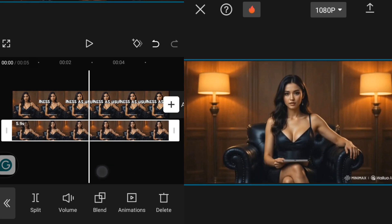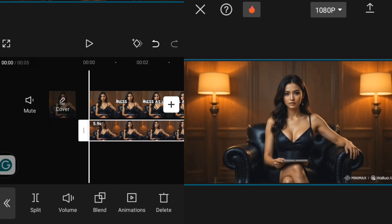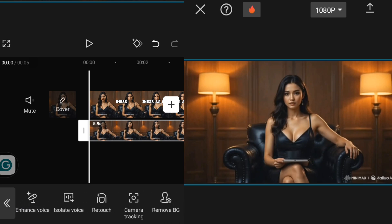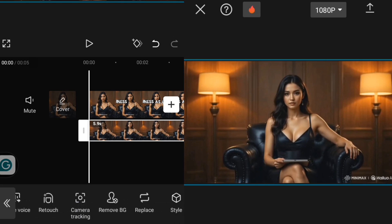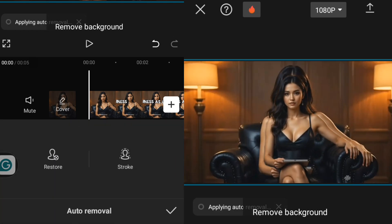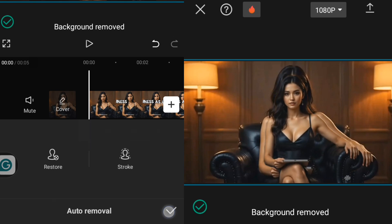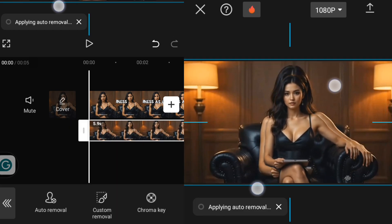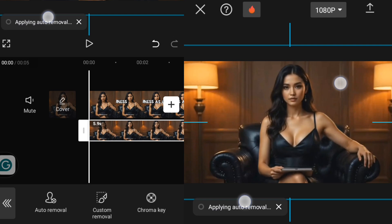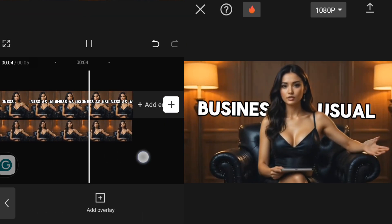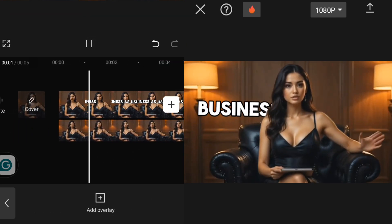I'm going to click on this overlay video, go over to Remove Background, click on Remove Background, and click on Auto Removal. You can see our text is now behind the person.